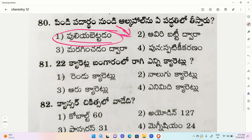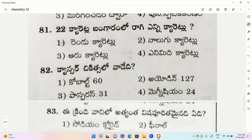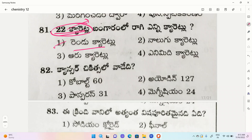This fermentation - okay. Next question: 22 carat gold ornaments. Options include simple, 22 carat, and 4 carat. The correct option is 22 carat for gold ornaments.